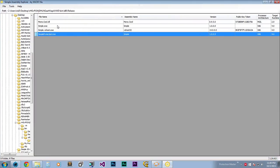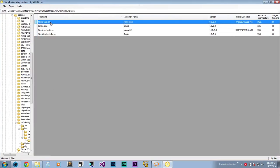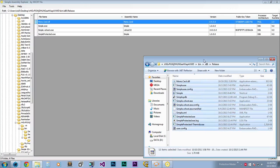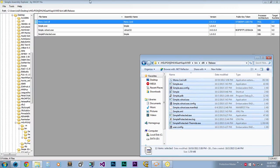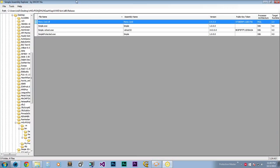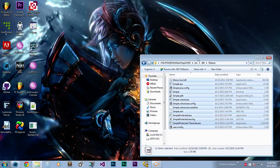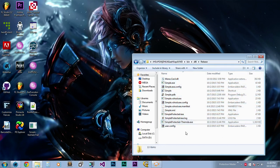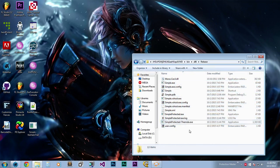As you can see, it doesn't even appear here — it doesn't even locate it in SmartAssembly Explorer. Alright, let me cut to the chase and go straight for it.